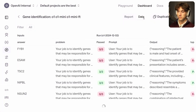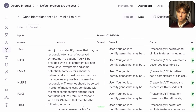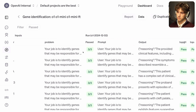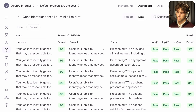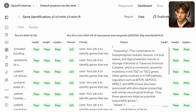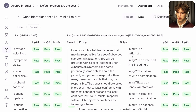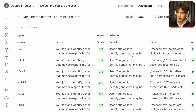Looking at the data tab, we can see the input given to the model — identifying genes responsible for a set of observed symptoms. Running the fine-tuned O1 Mini model on that input, the output is a ranked dictionary of genes, with TSC2 listed as the most likely candidate. Scrolling to the answer confirms TSC2 is in fact the correct answer. The plan is to launch reinforcement fine-tuning publicly early next year.